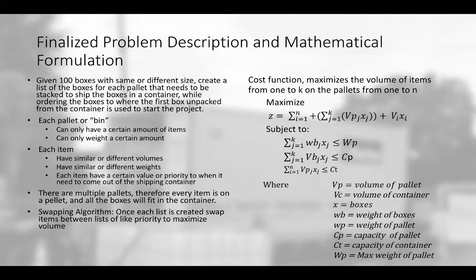That way when the container is shipped overseas and it's unpacked and the contents are used to start a project, the first items into the container are the last items used on the project. So the very last pallet that is put into the container should be the very first pallet pulled out of the container and it should have all the contents that will be used right off the bat to start the project.